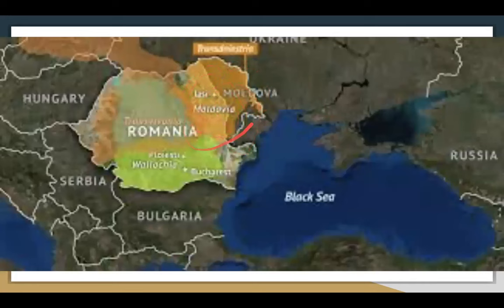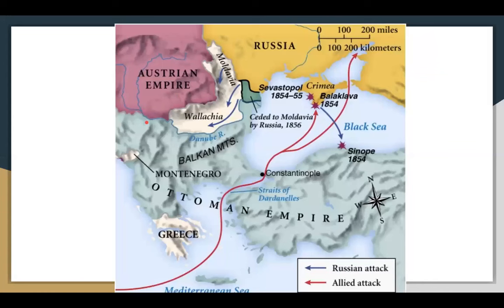On the map, this is Moldavia — modern-day Moldova — and this is Wallachia, with Transylvania — yes, an actual place — all part of Romania nowadays. The Crimean Peninsula is right here, where the invasion took place, and the allies fought at Sevastopol and Balaclava.